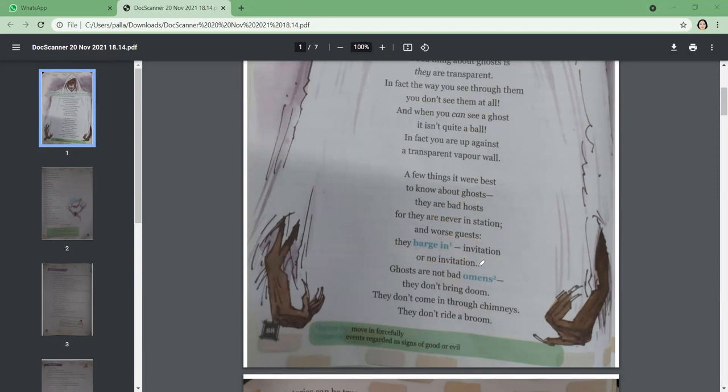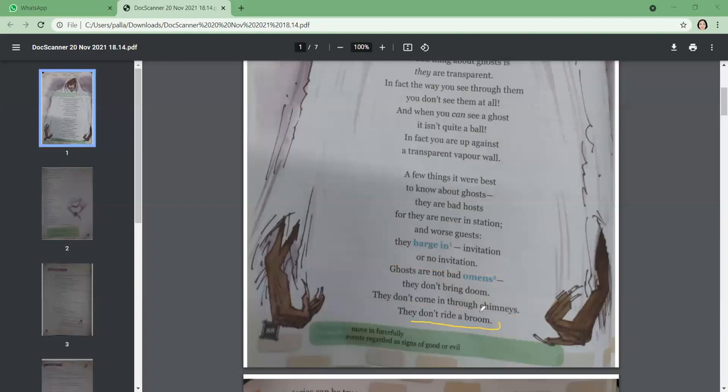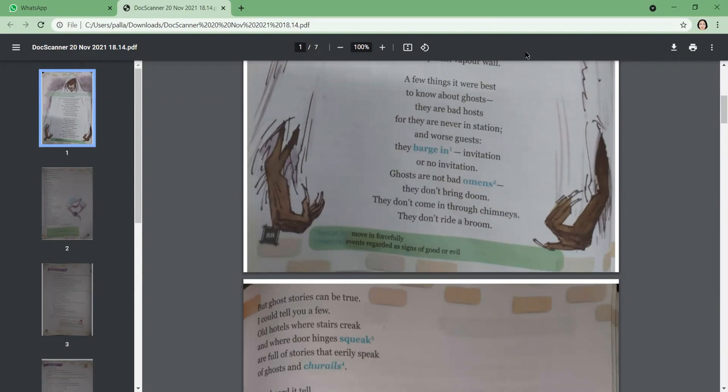Ghosts are not bad omens, they don't bring doom. They don't come in through chimneys, they don't ride a broom. Here, the poet is saying that ghosts are not bad omens—omen means a bad sign. The poet is saying ghosts are not bad omens and it's not possible that they can bring doom. Doom means when everything is finished. The poet is saying that ghosts are not necessarily bad for us. They don't come in through chimneys and they don't ride on a broom. Usually we see witches riding on a broom, but the poet here is saying that ghosts don't ride on a broom and neither do they come through chimneys.